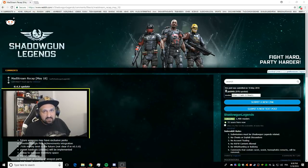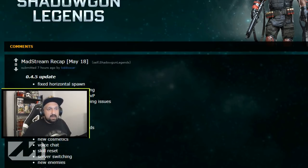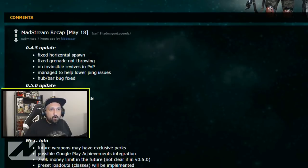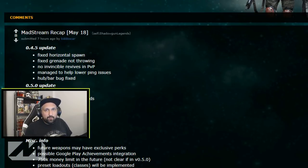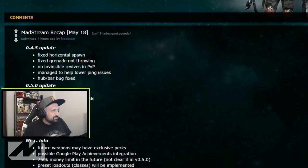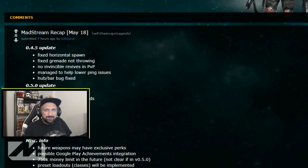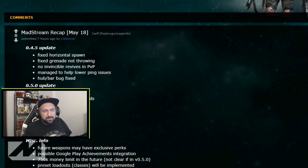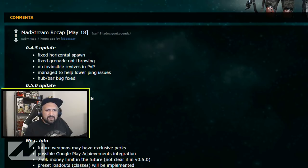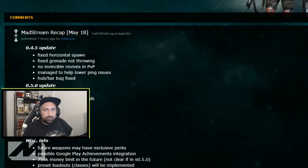Let's take a look at what's been done this week and what we can expect for the next update. First of all, what's been done on the 0.4.5 update: fixed horizontal spawn. Some guys got this but I never had it myself, saw some screenshots on the Facebook group and it looked pretty weird. They thought they fixed it earlier but some people were still experiencing it. Fixed grenade not throwing, never happened to me also.